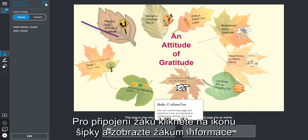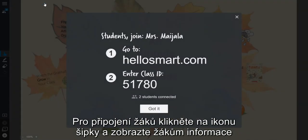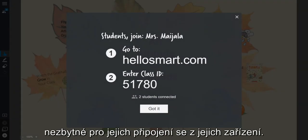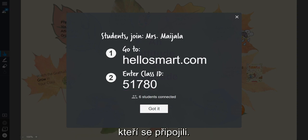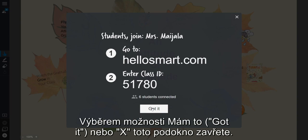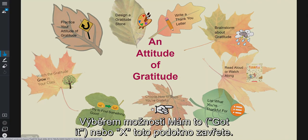To get students connected, select the arrow icon to give students information on how to connect their devices. As you can see, you will be provided with real-time updates on how many students have connected. Select Got It or the X to close the window.